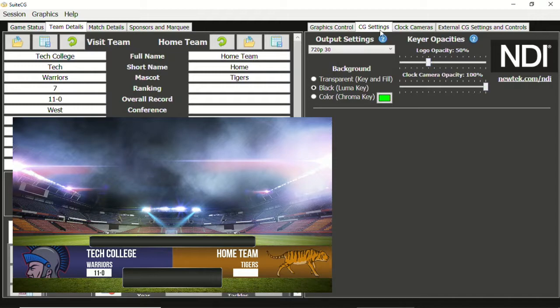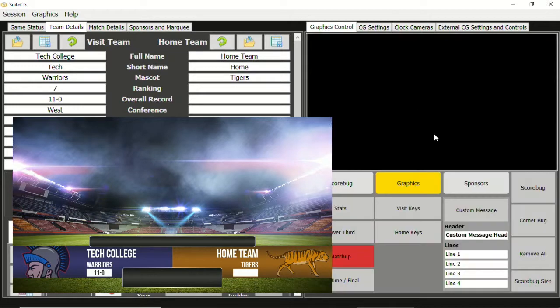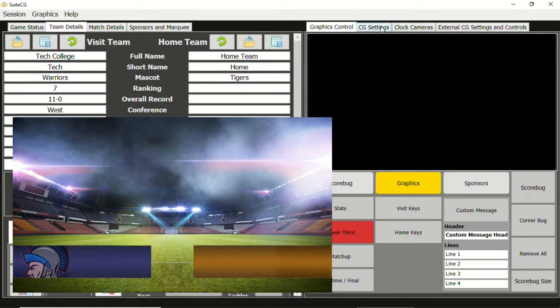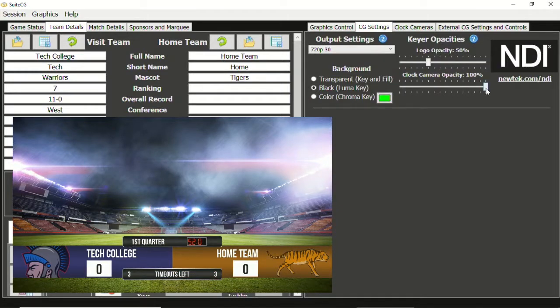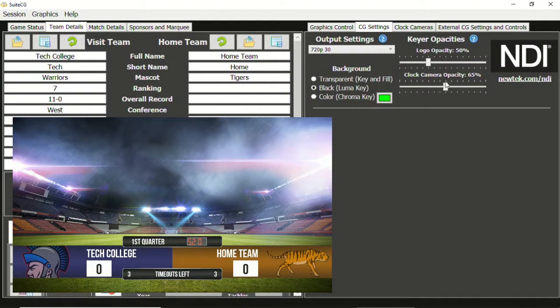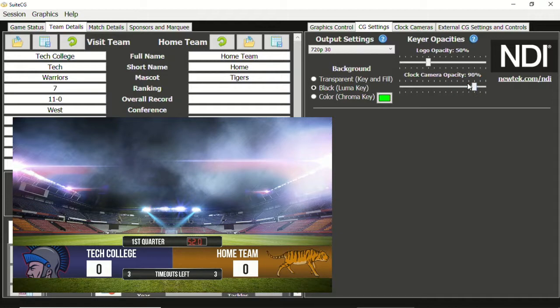In the same manner, the clock camera opacity will adjust the clock camera feeds when using them with your graphics packages. This can be helpful if the dark background of the scoreboard LED digits gets caught in the Luma key.